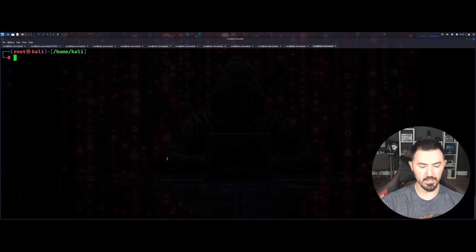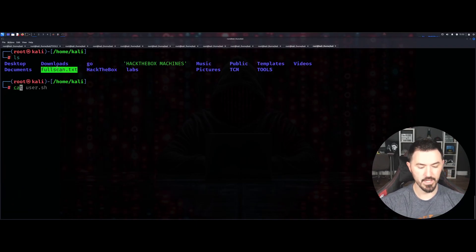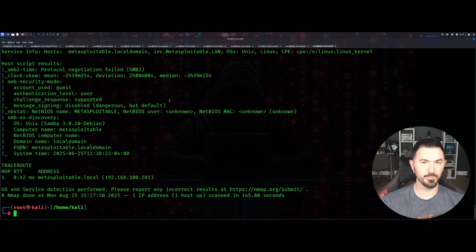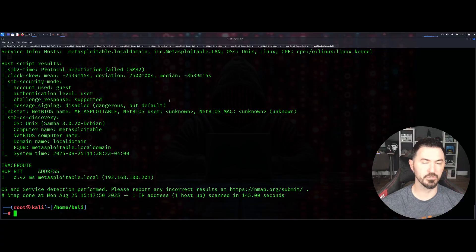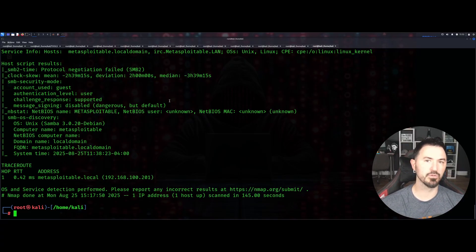If I do an ls here, we have that fullscan. We can cat that fullscan.txt and here we go. Those are all the commands that I would say have in your arsenal for nmap. Thank you so much for viewing and I will see you guys in the next one.